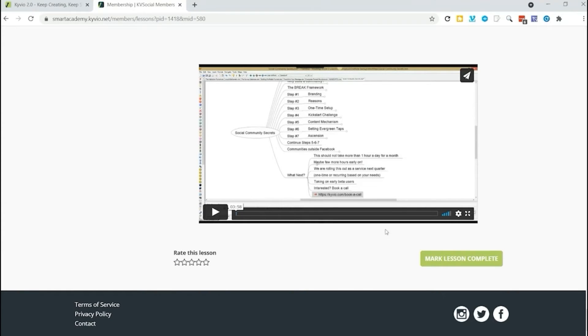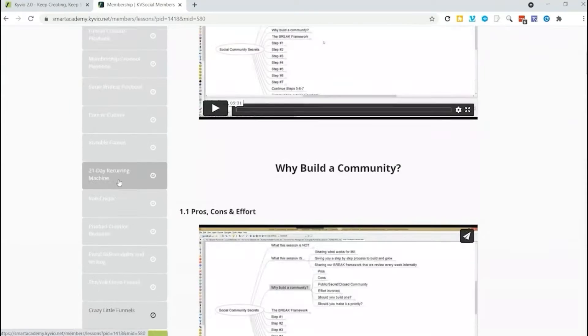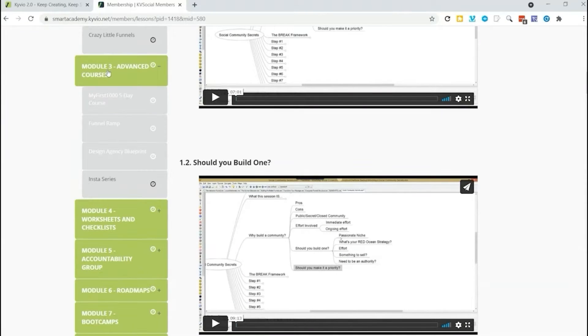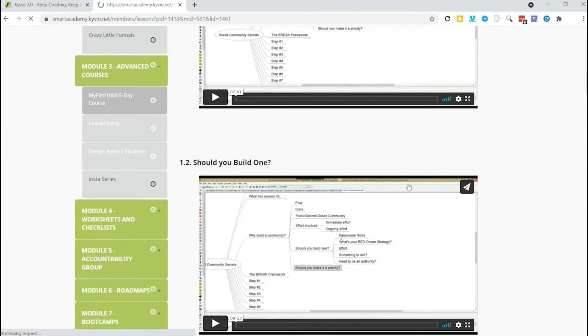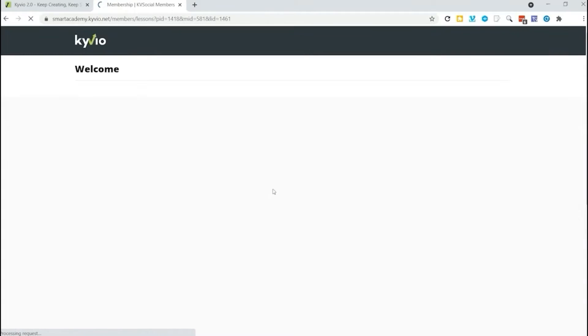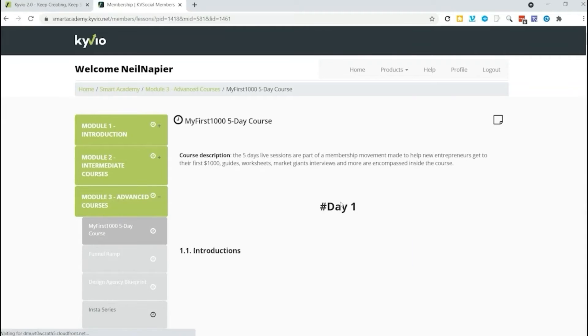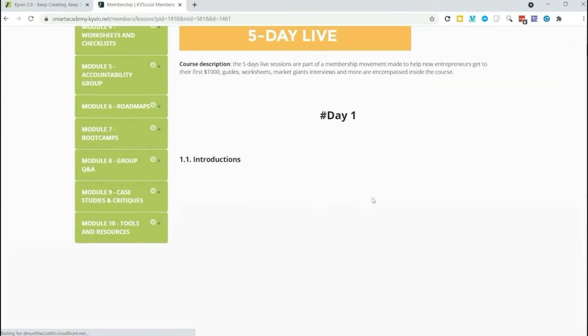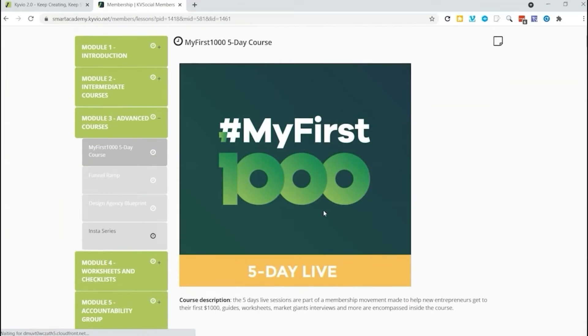You can navigate with the menu on the left side. That is the basic interface of a finished product, a finished course. So this is the basic layout of what it will look like to your customers and your students.